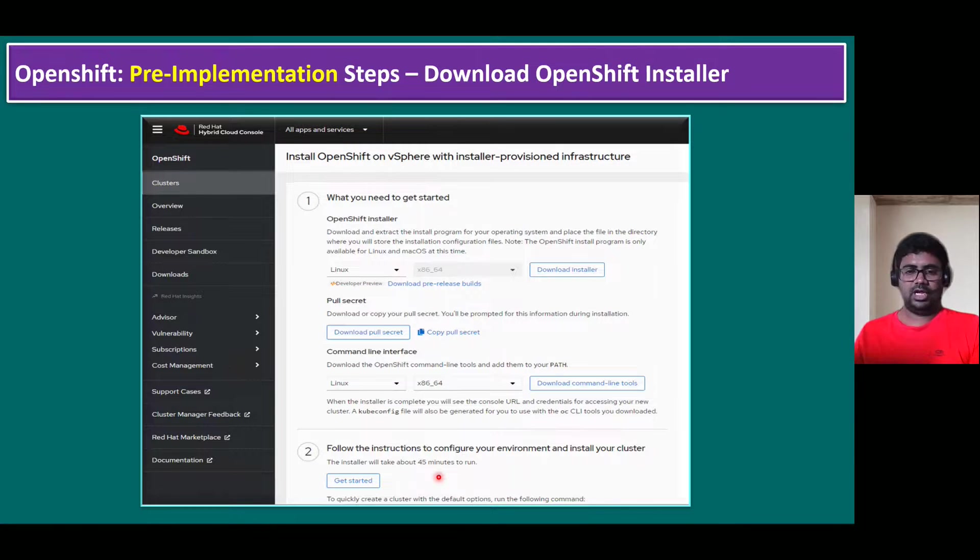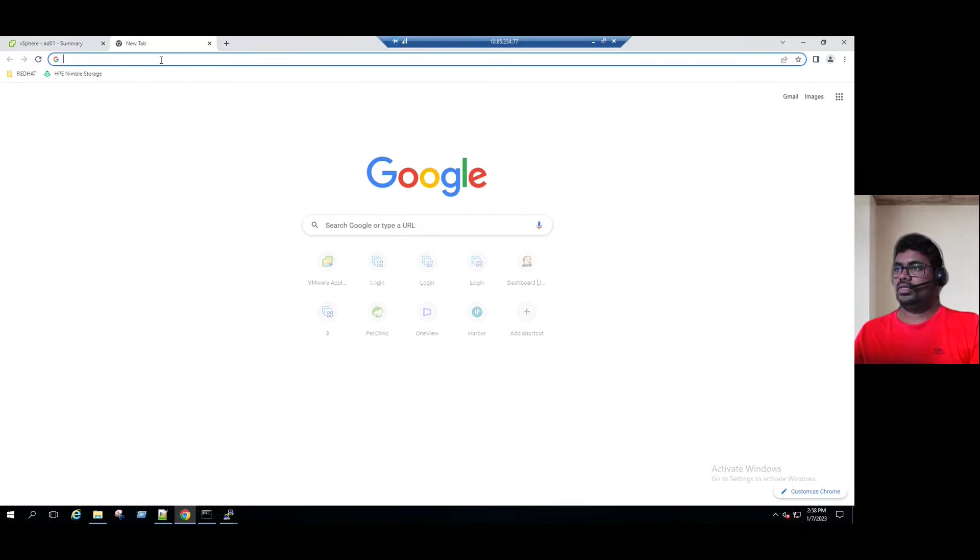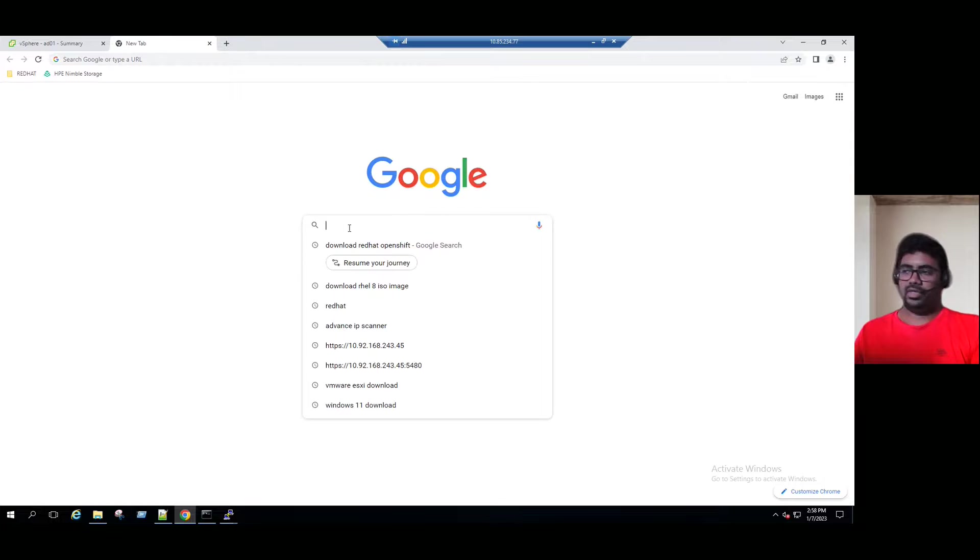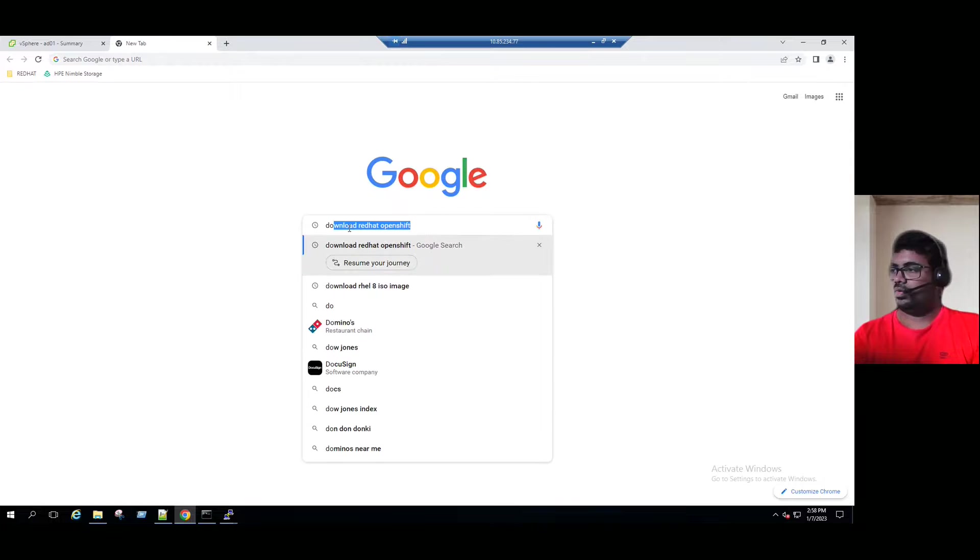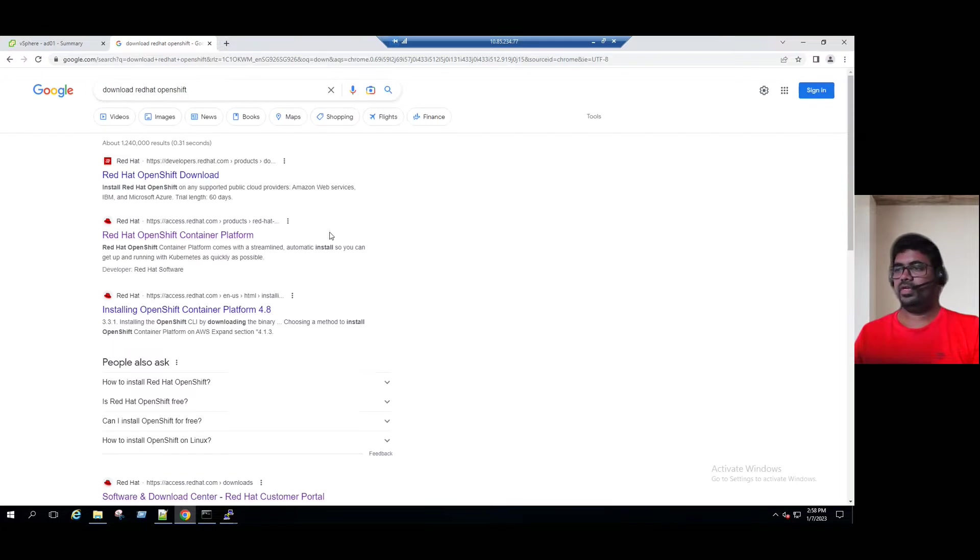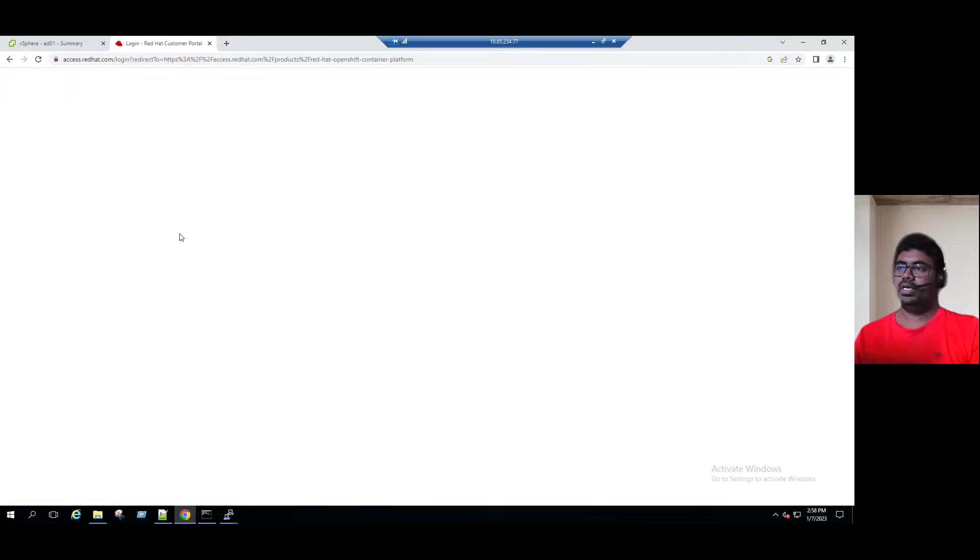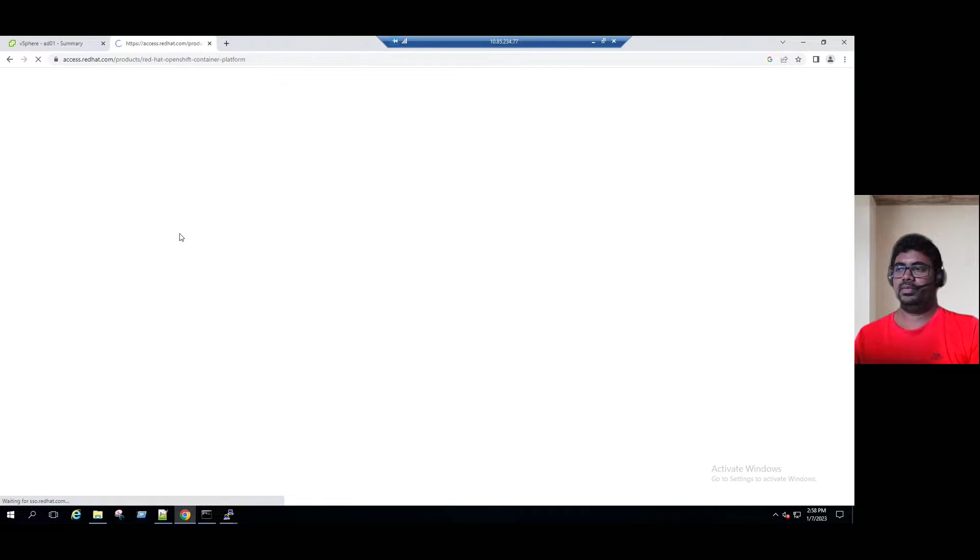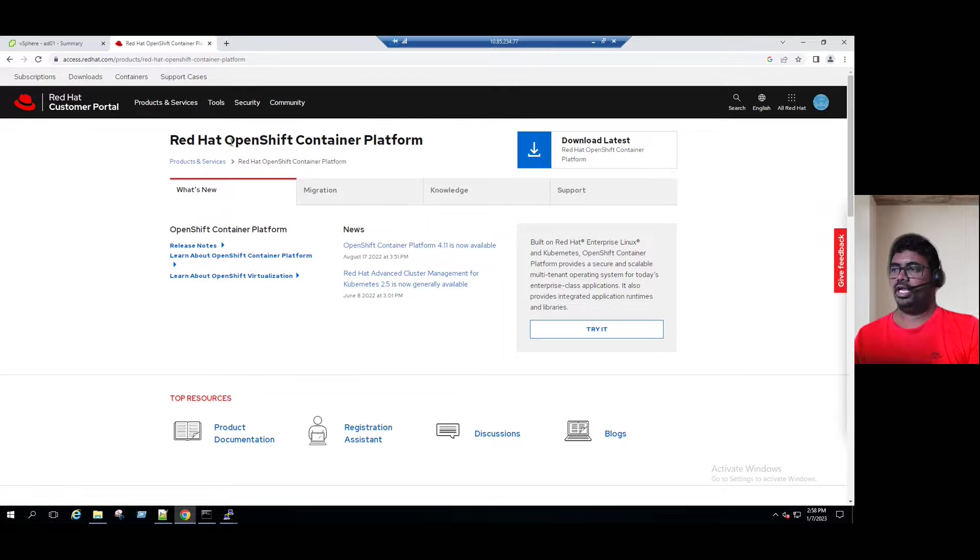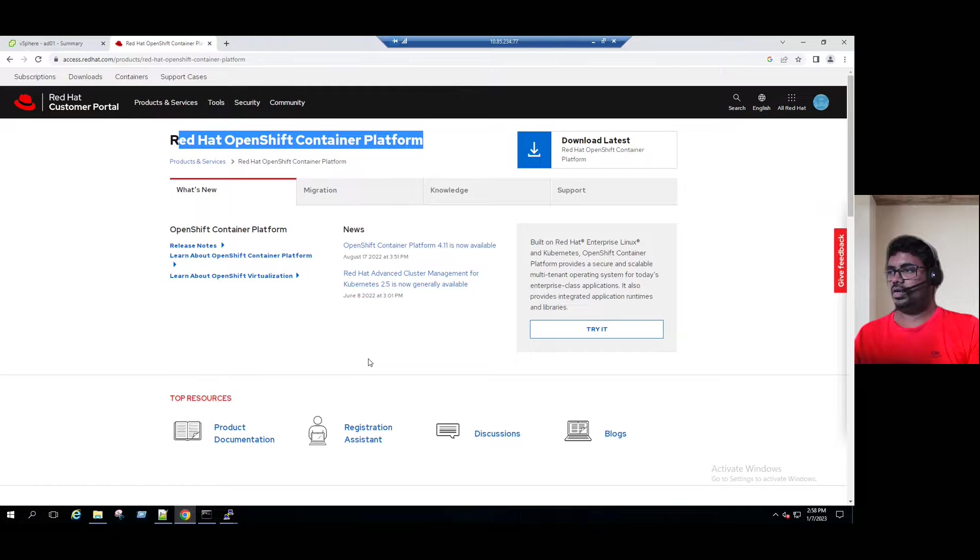Let's quickly log into our lab system and download. Open the Google tool and type download Red Hat OpenShift. When you type that, it will redirect to the Red Hat website, console.redhat.com/openshift. We can see Red Hat OpenShift container platform. If you want to try to download this option, you can just click on try.